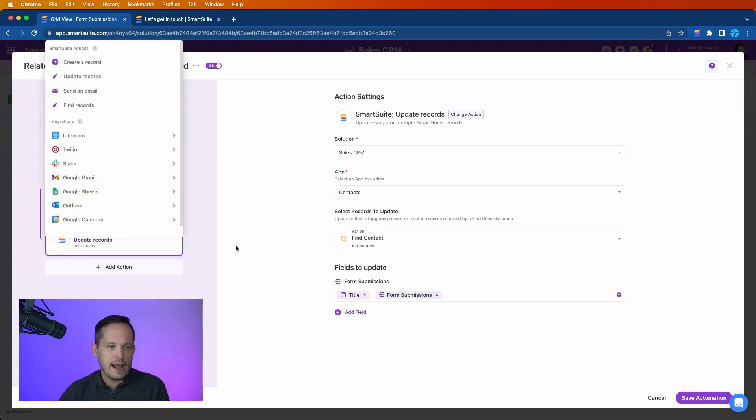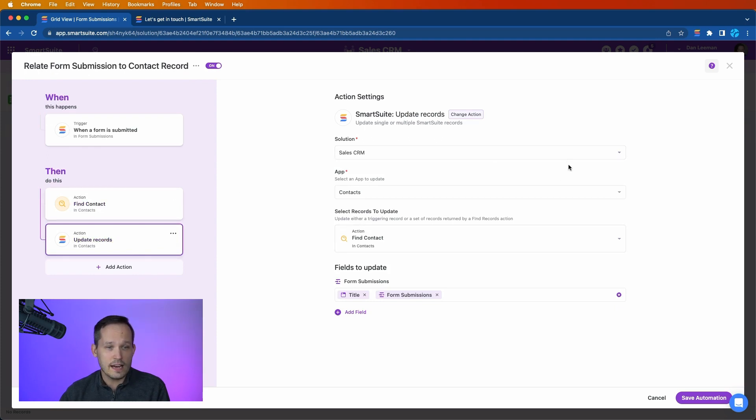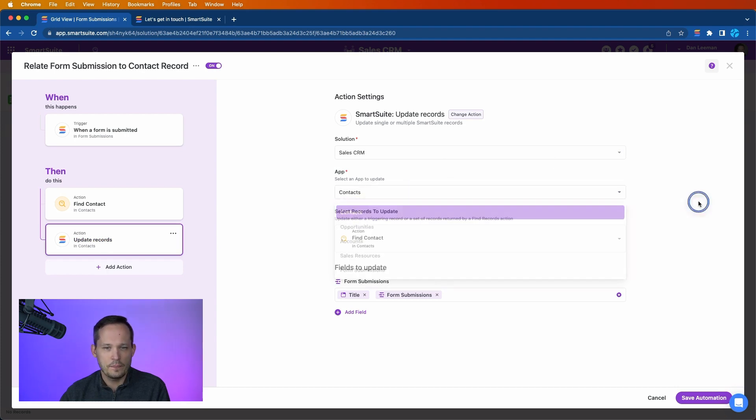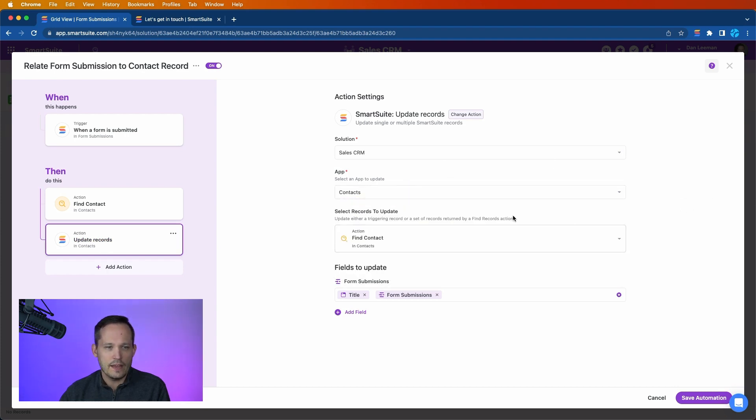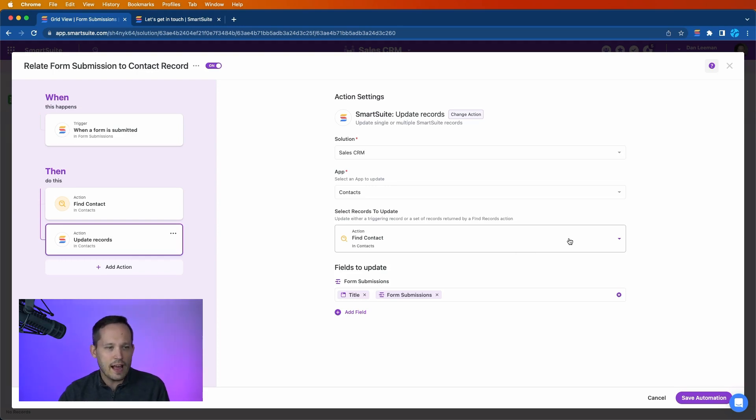Now we have an action to update records. We're going to update the contact records that it finds. So again, we're choosing the app as contacts, and then we're selecting the records to update. This actually comes in automatically, so it recognizes the fact that we just had this find action to be able to find the contacts.